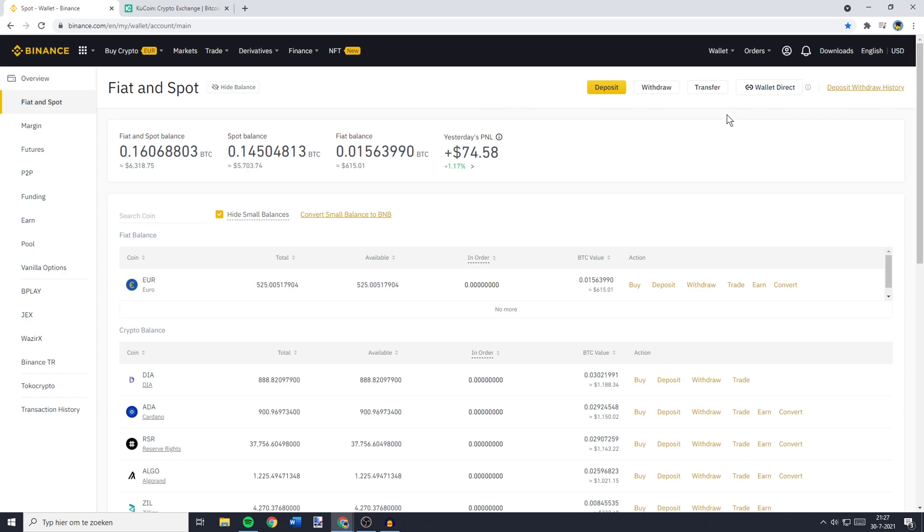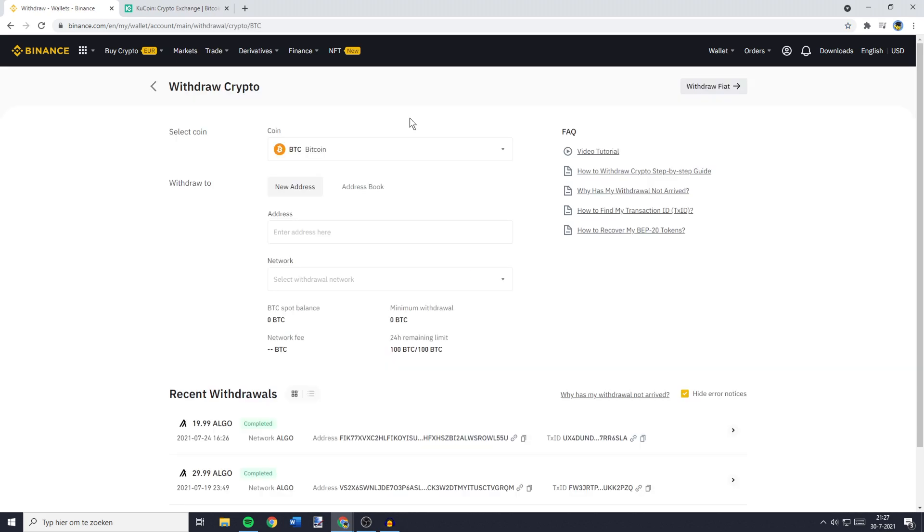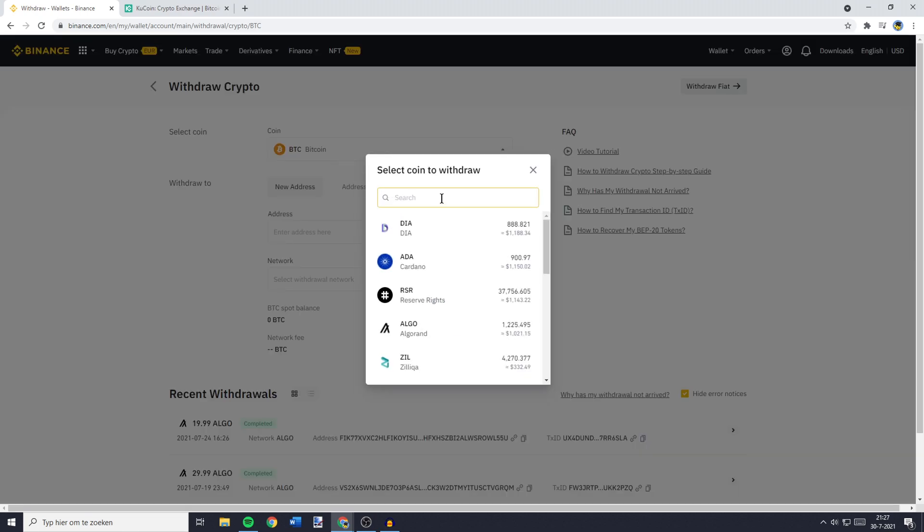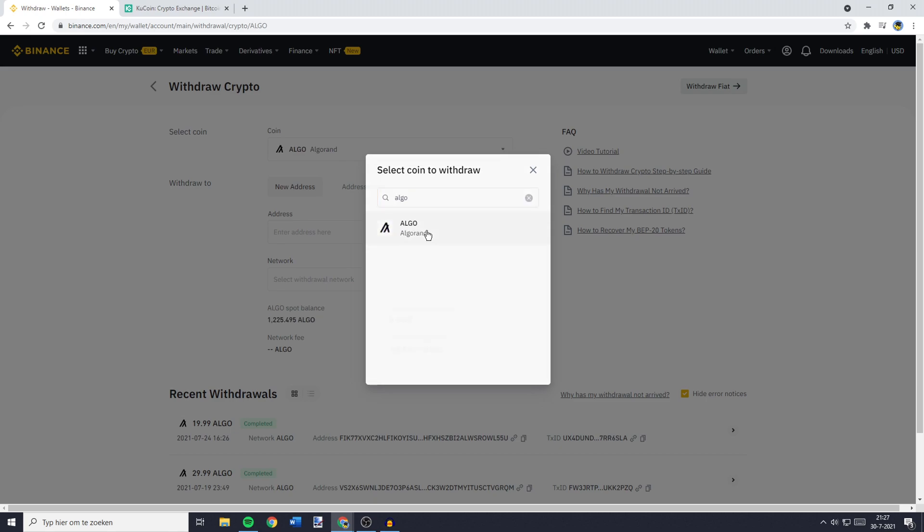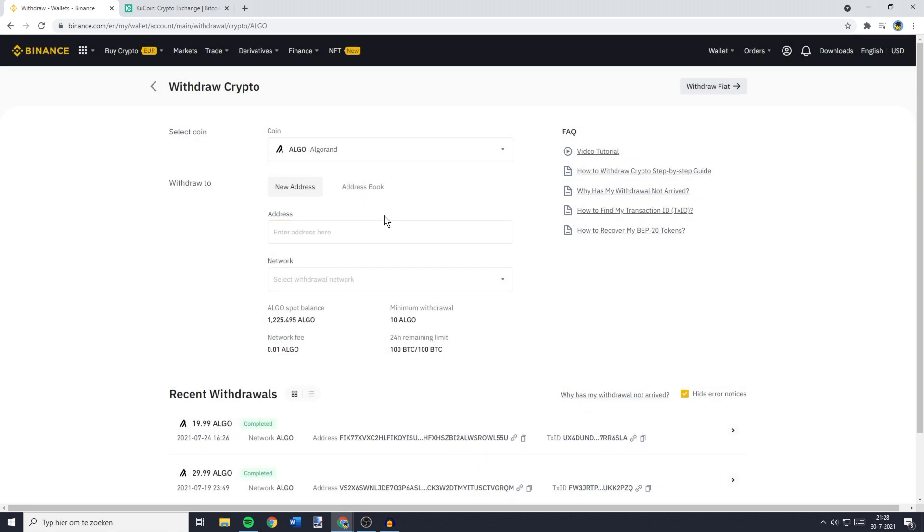You'll then be sent over to a page looking similar to this one, and over on this page, you need to go over to the Withdrawal button. You'll then be sent over to the Withdrawal crypto page of Binance. The first thing you need to do on this page is to select the coin you want to transfer. You can do this by clicking on it and then the coin selector will pop up. So here you need to search for the coin you want to transfer. For me that will be Algorand, and once you've found it, you can click on it.